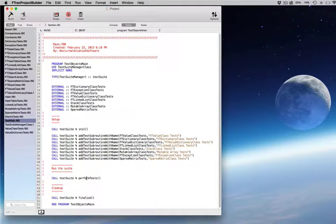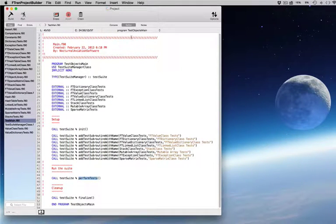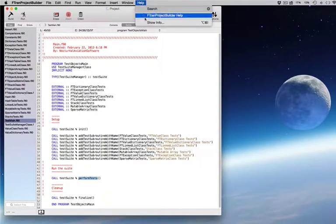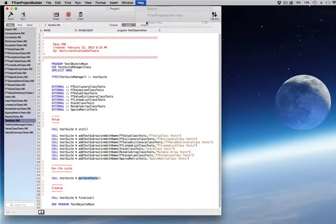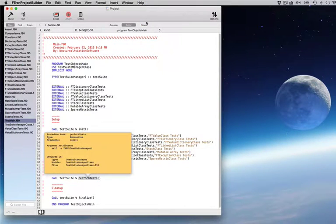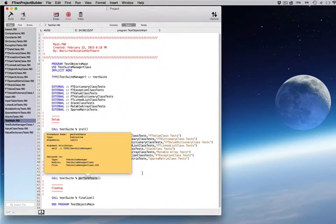You don't even have to search your code for variable, procedure, and derive type information. The show info command will display it in place.